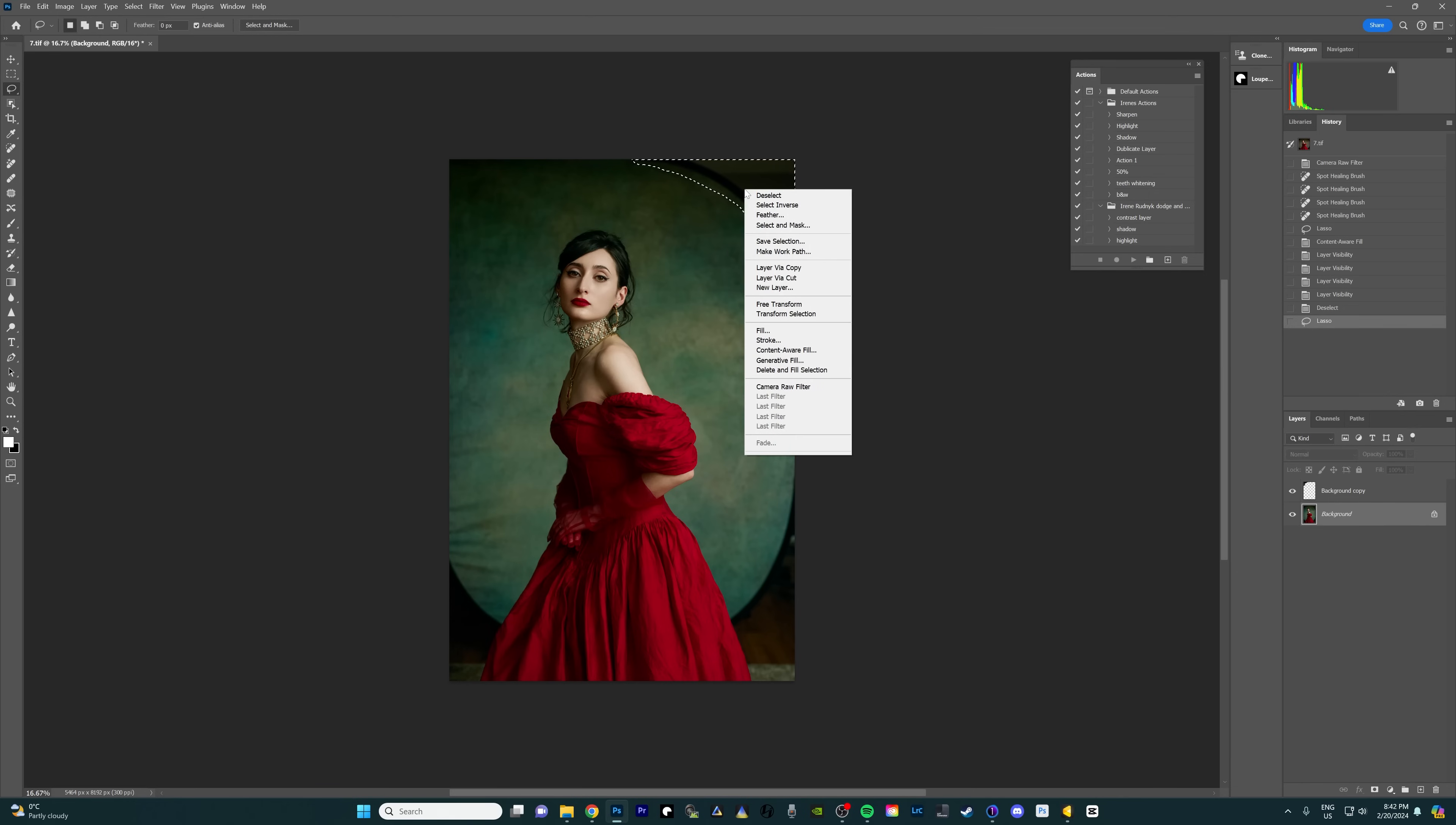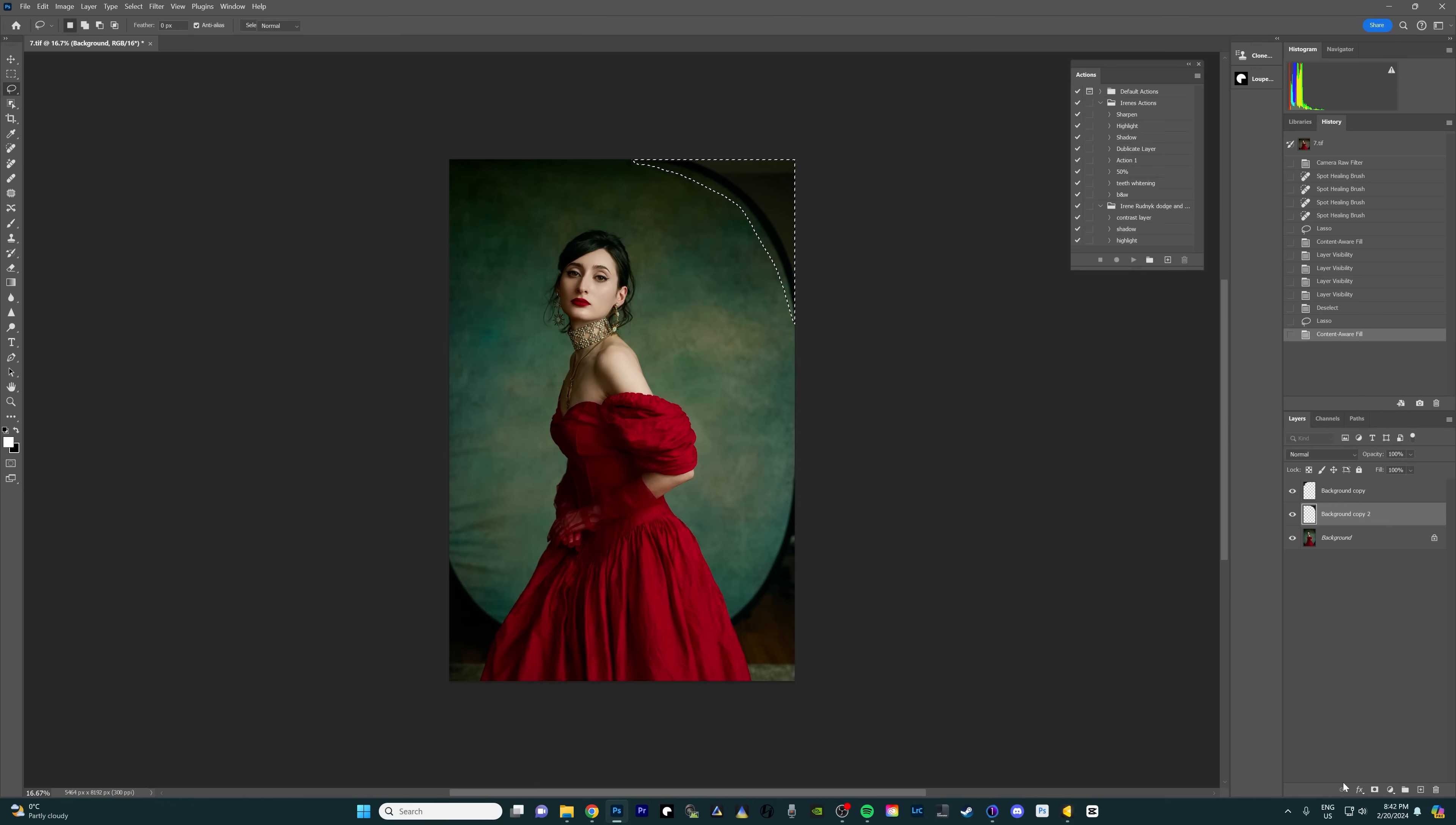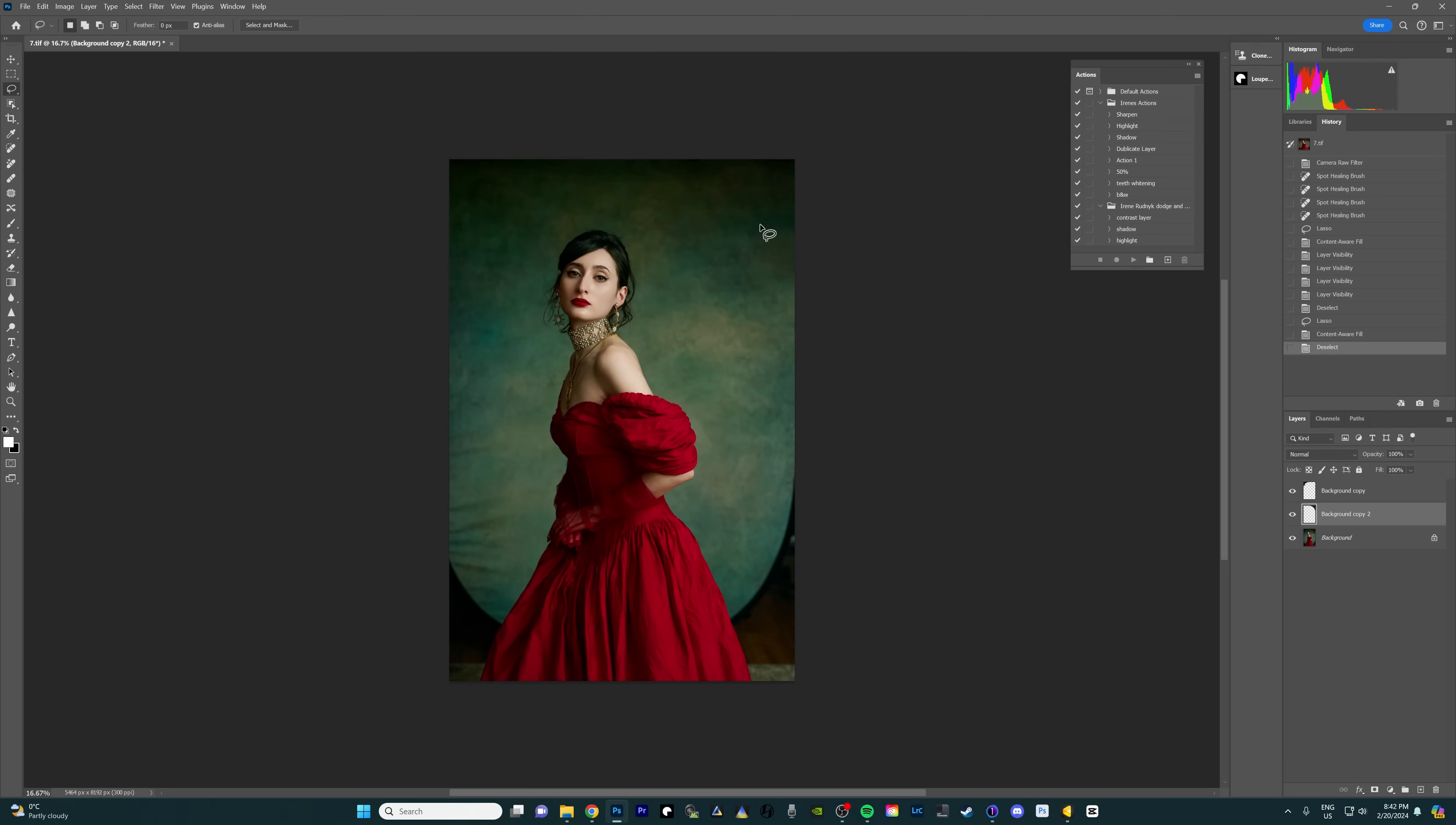I'm gonna right click on here now and press content aware fill again and yeah it did a really good job filling in that spot. So I'm just gonna press okay and deselect this area.